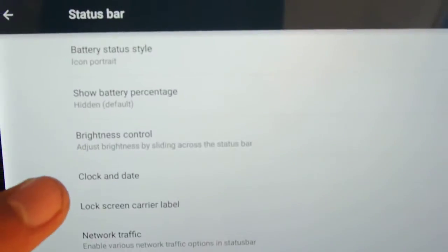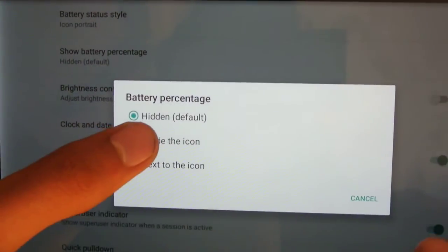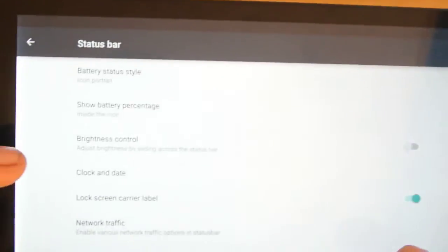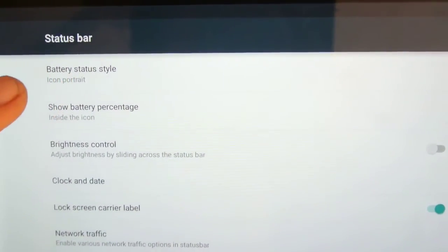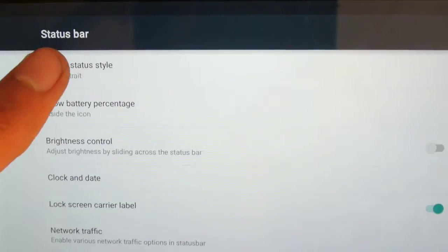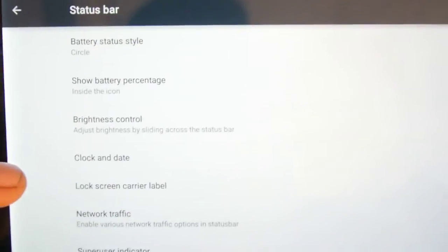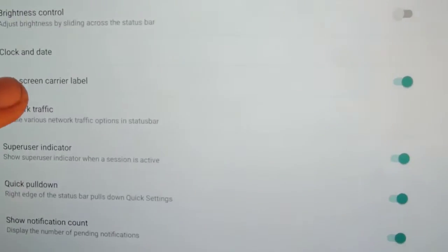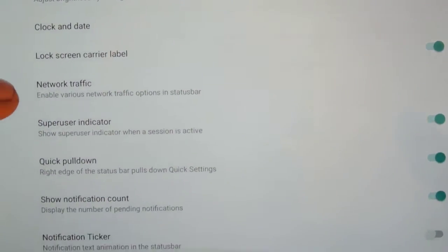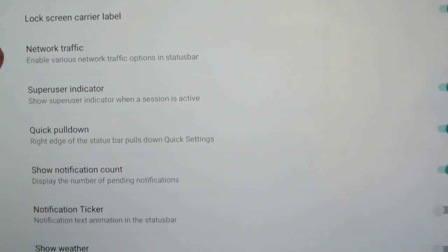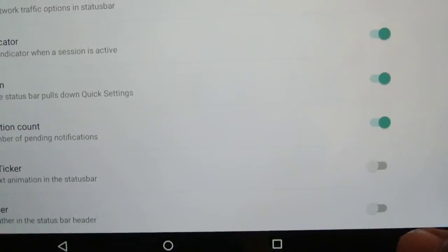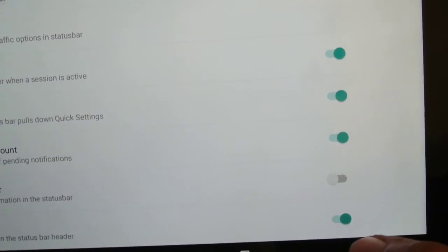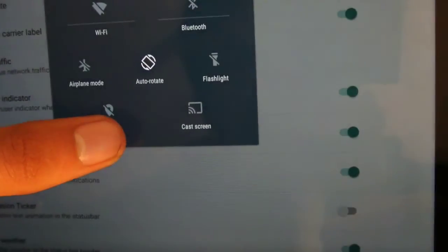Status bar, you can have the battery percentage inside the icon. Now you can see the battery percentage, which is really great. And also, you can show the battery status style, like circle, or something more better. Brightness control, clock and date, lock screen, carrier label, this is good, network traffic. Super user indicator, of course, show weather. If you turn it on, it will show the weather information in the status bar.